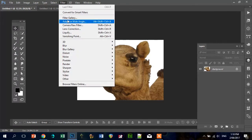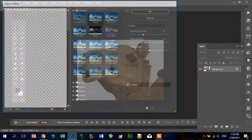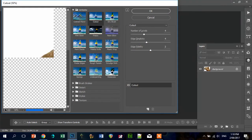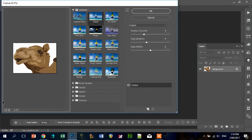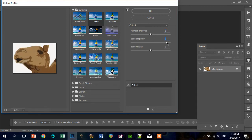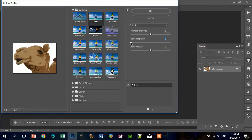First thing we're going to do is go to Filter, Filter Gallery, use the Cutout, and think about the shapes. Actually, that's pretty good straight off the bat. And then think about how simple you want to make it or complicated you want to make it. But I'd be aware of making it too complicated or too simple, really.